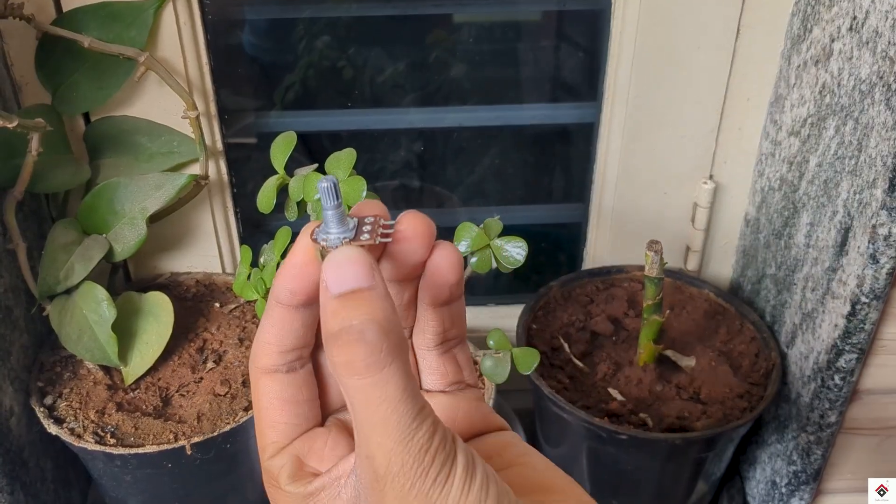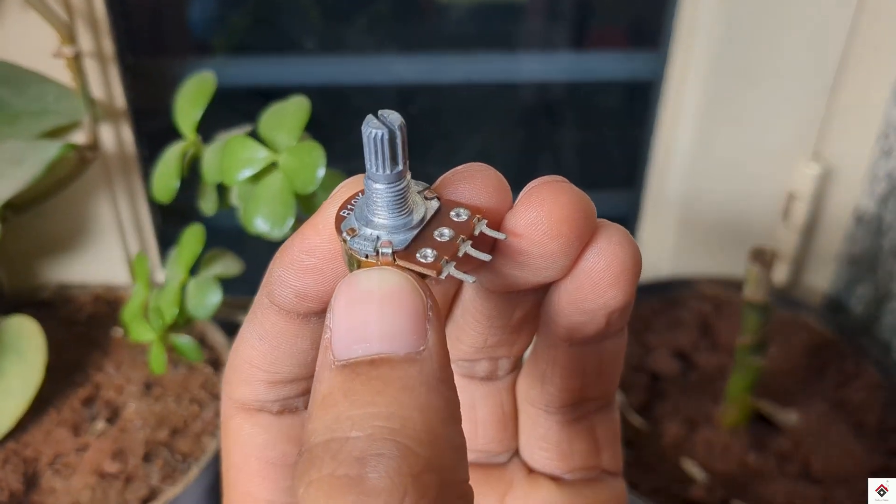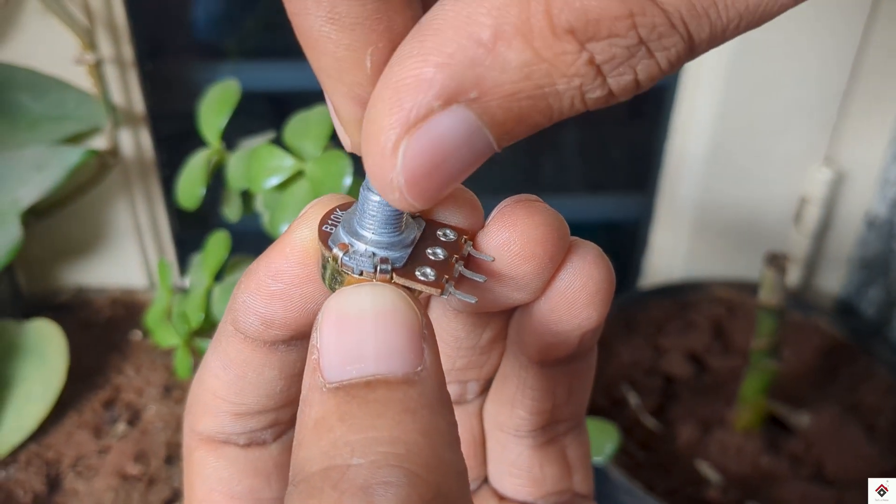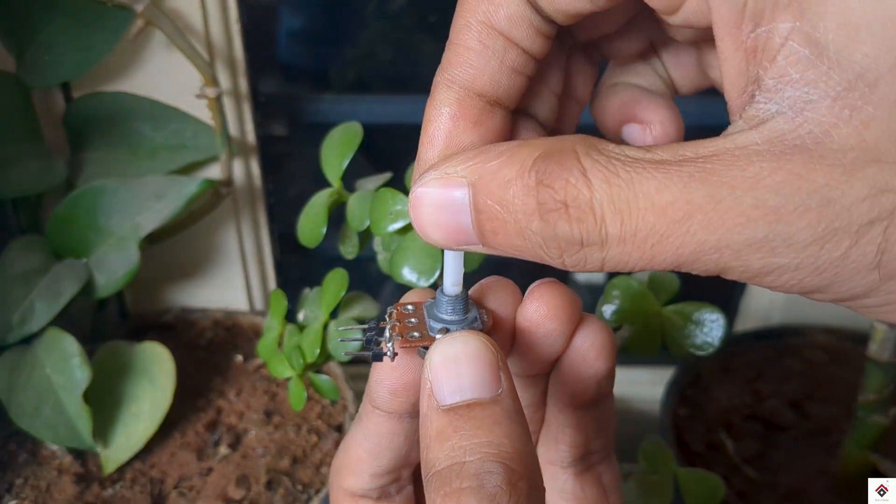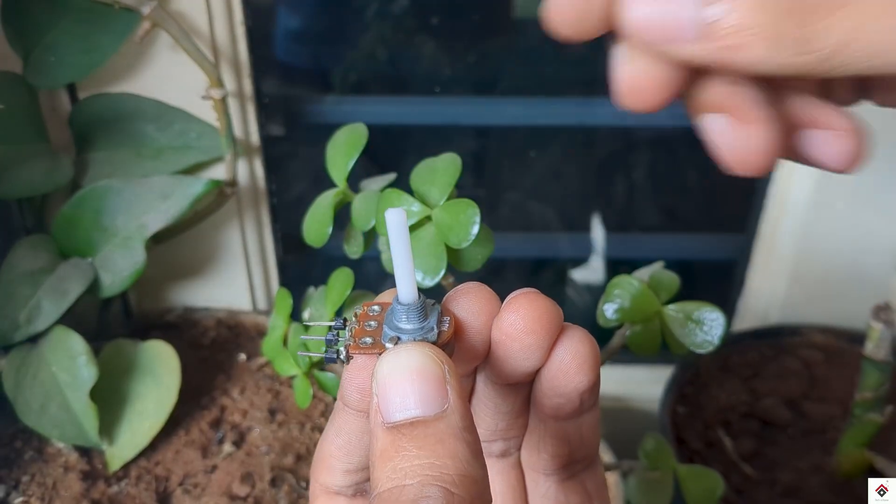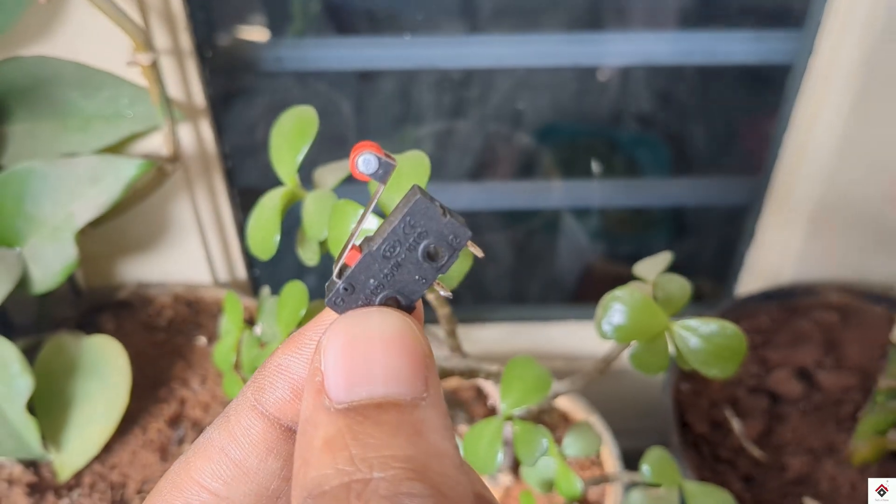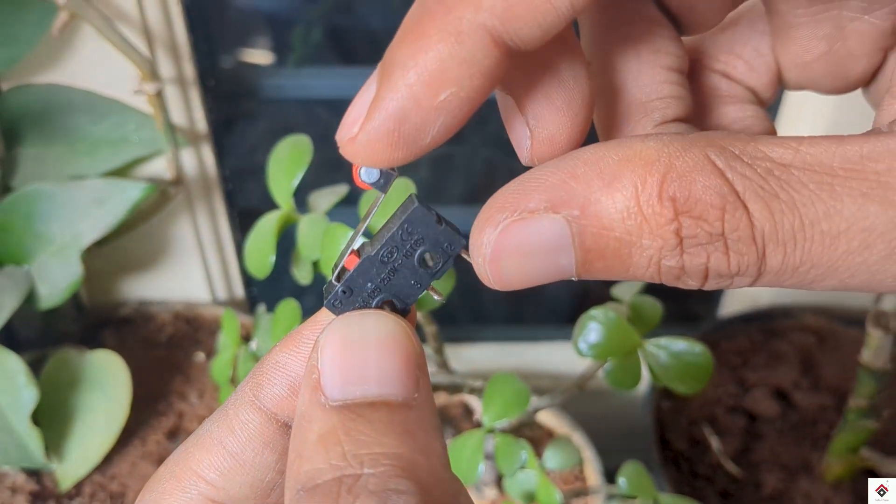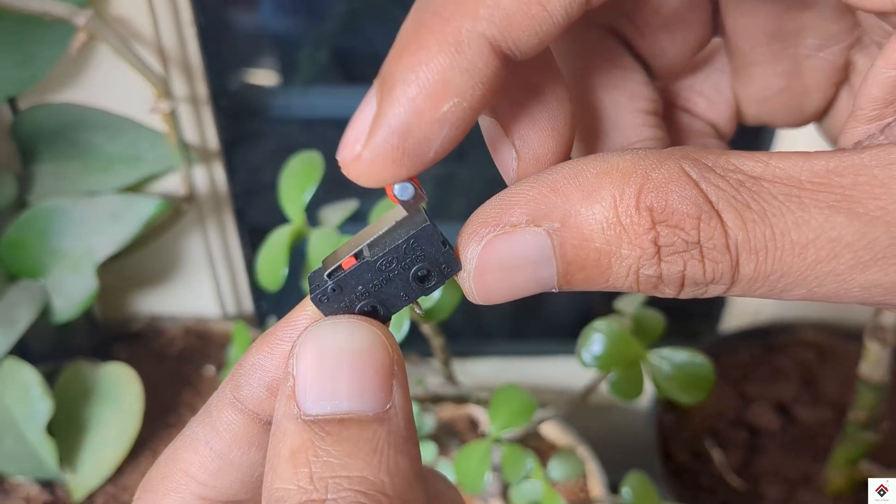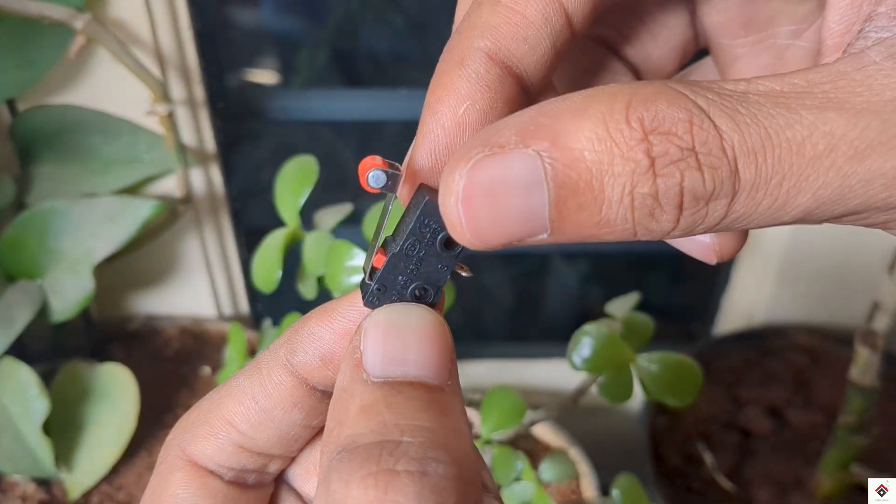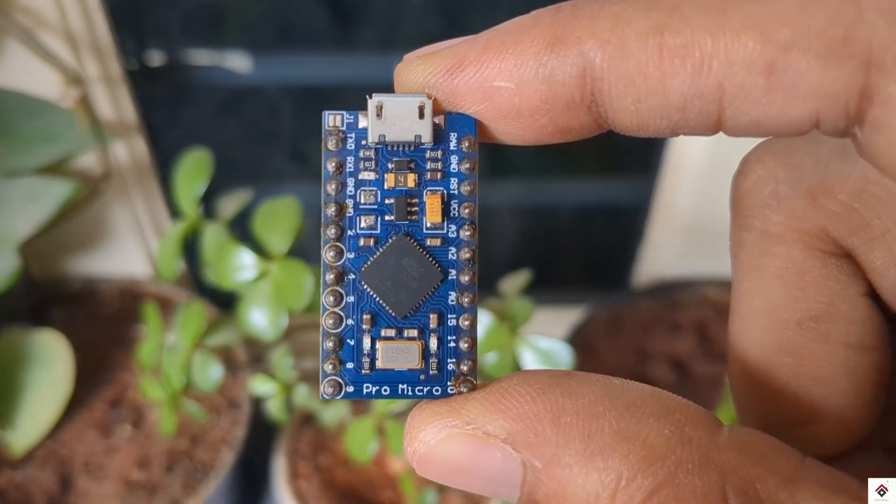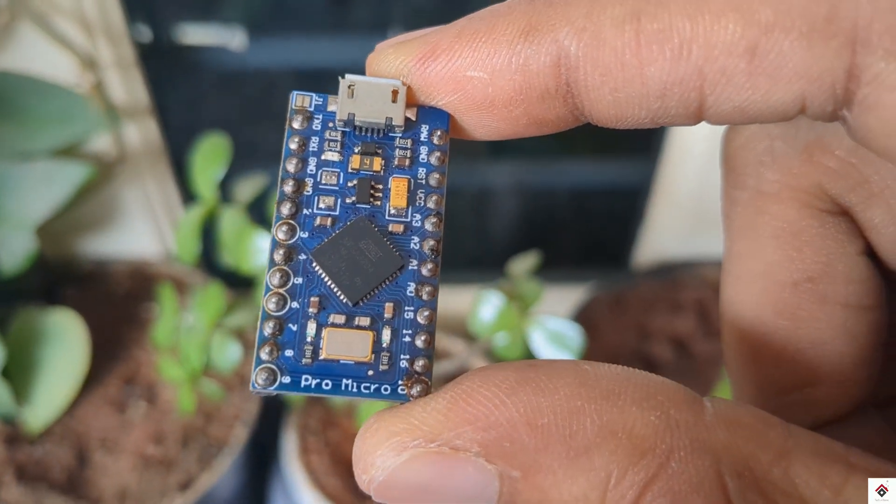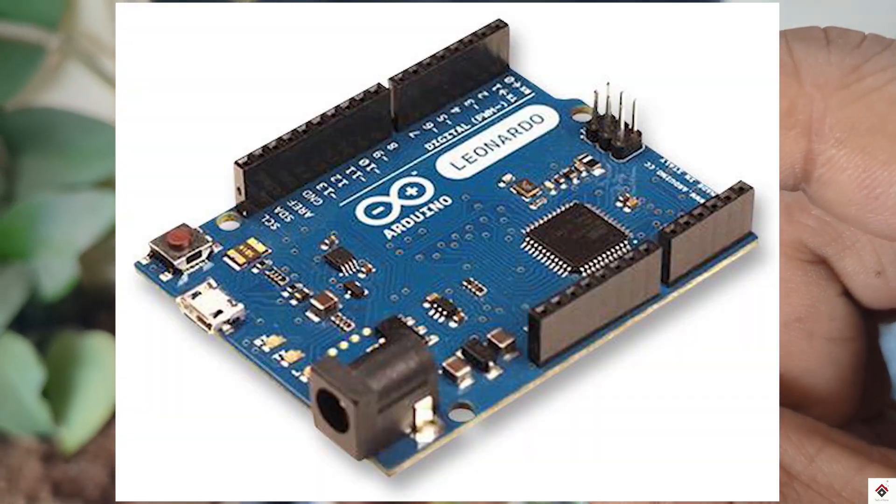I'll be using two 10k potentiometers, one for horizontal and other for vertical axis control, and this limit switch for left click. And as a main controller I'll be using this Arduino Pro Micro. You can also go with Leonardo board.